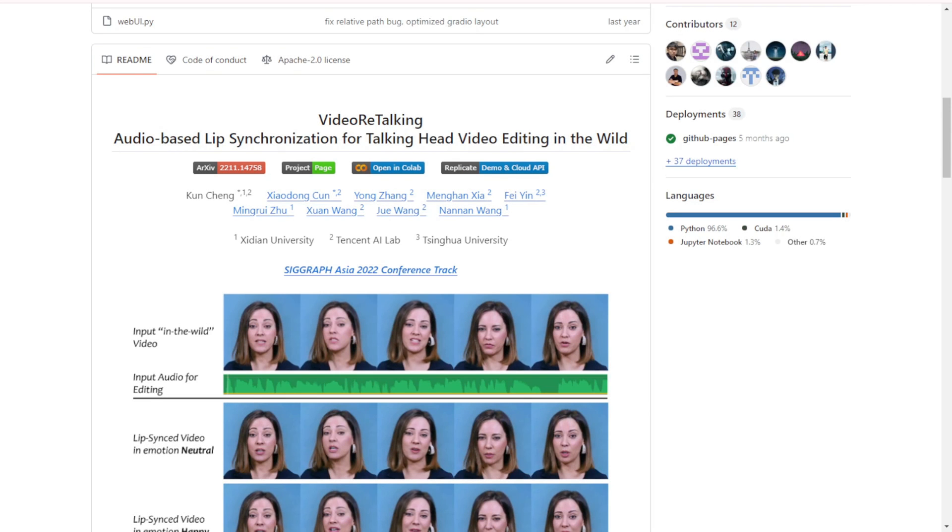Hello everyone, so I've discovered this pretty cool tool called Video Retalking. It's an audio-based lip synchronization tool for creating talking videos and animated avatars.